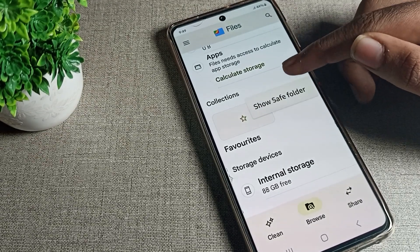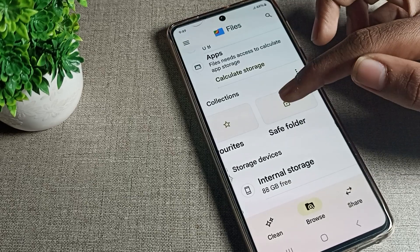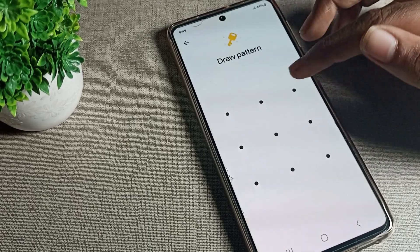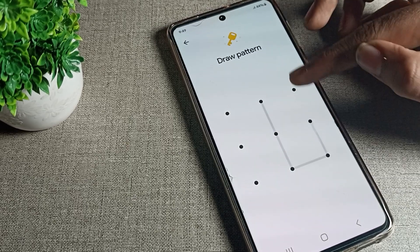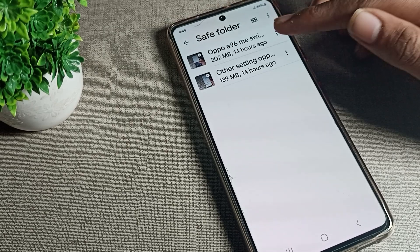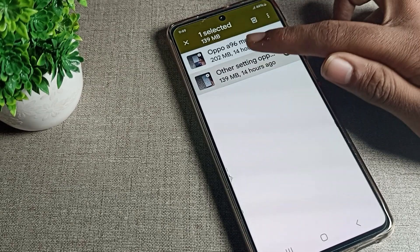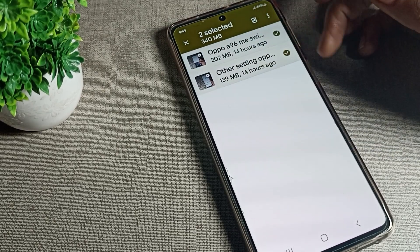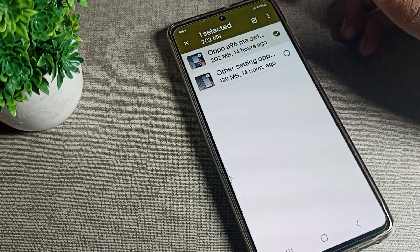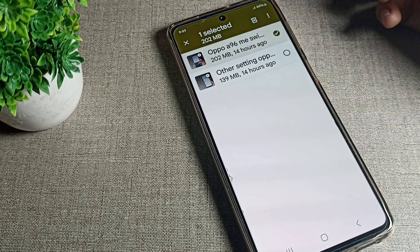First, we need to show the hidden folder setting — tap on it. Enter your pattern, and as you can see, we get to the hidden folder with the videos. Now we will select the video that we want to unhide. You can choose just one video if you want to keep the others hidden.